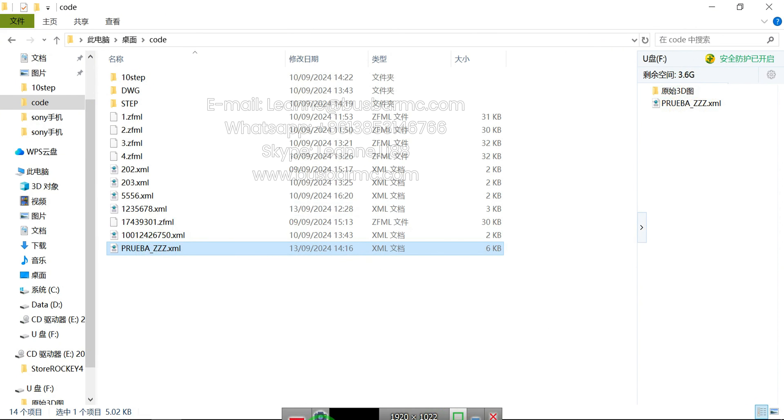Open the CNC numerical control system of the busbar punching and shearing machine, then click on 'Import Processing Data-Specific File.'